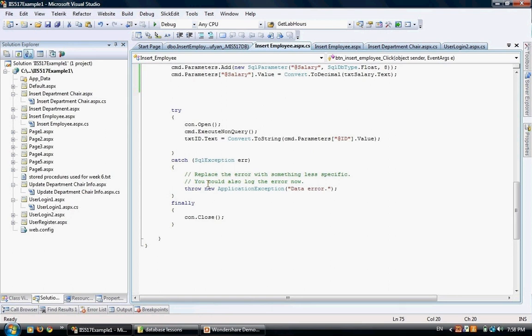The finally section is called finally because it's going to run at the end, and it's going to run regardless of the outcome of the try — whether it succeeds or fails, the finally section will always run. Usually you put things here that are a must to run to make sure your application stays consistent.